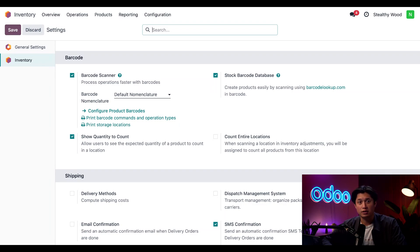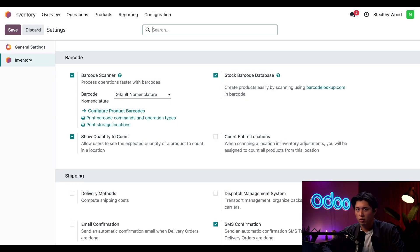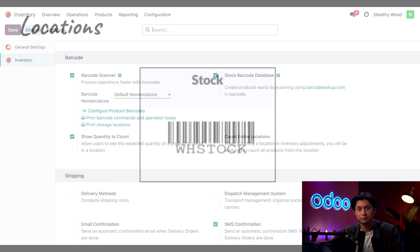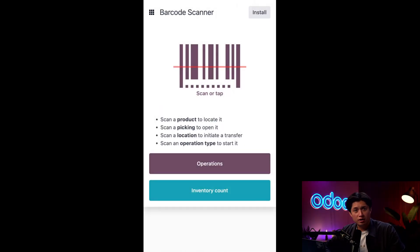I can also click the Print Storage Locations option, which lets us scan a location to do a transfer — and that works even if we have only one location like Stock. While here in the barcode section, I'll also want to make sure we tick the Stock Barcode Database option, which will be a huge help when scanning in new products later. With these barcodes printed, I can make sure the relevant commands are easily accessible and in the right places around the warehouse.